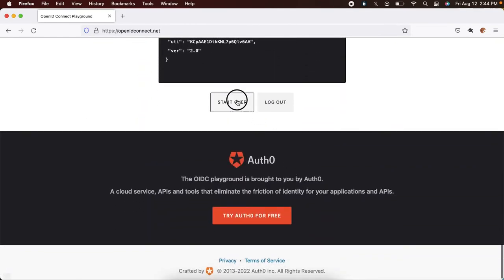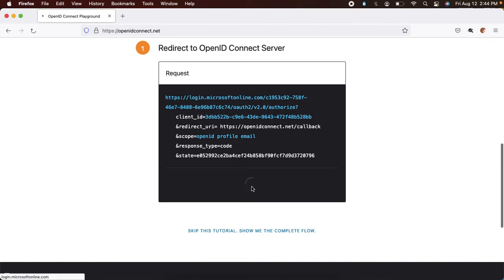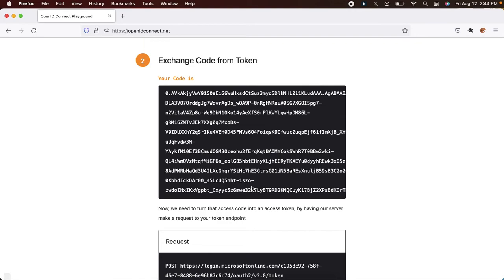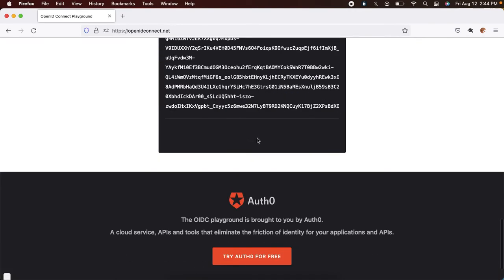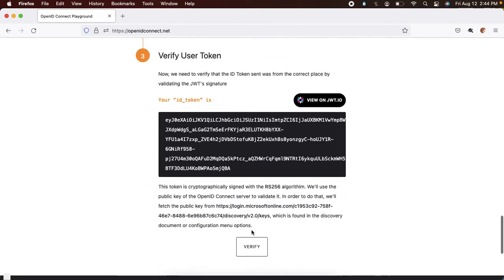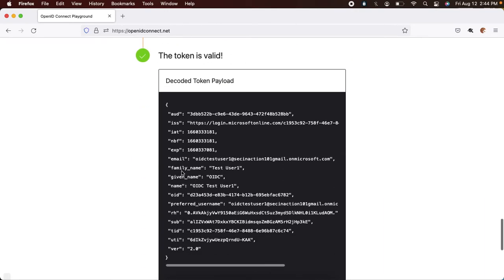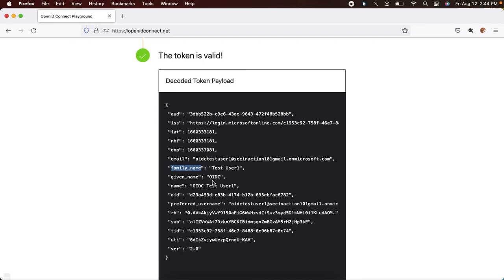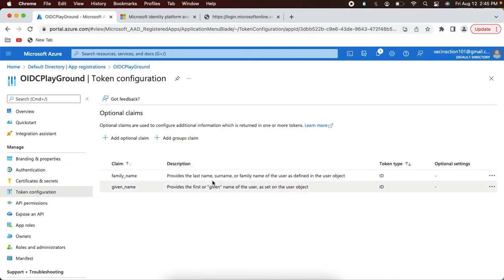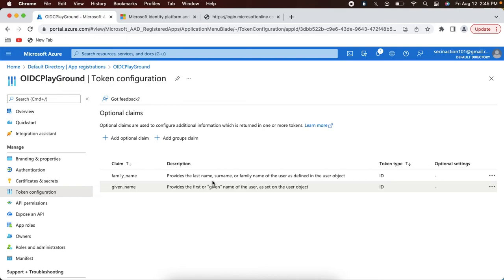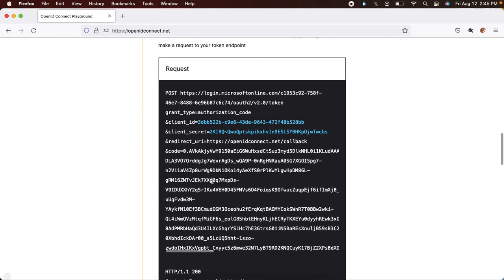Now the configuration is done. Let's go back to Mozilla, refresh the screen, and start over. When I click Start, it won't show the login page again because I already have a valid session with Azure AD. When I exchange the token, I should see those additional attributes. Yes — I can see the additional attributes: given name and family name, with the same values I entered when I created the profile. This is how you configure a simple OpenID Connect application supporting authorization code grant flow with Azure AD and test the end-to-end flow using the OpenID Connect Playground.